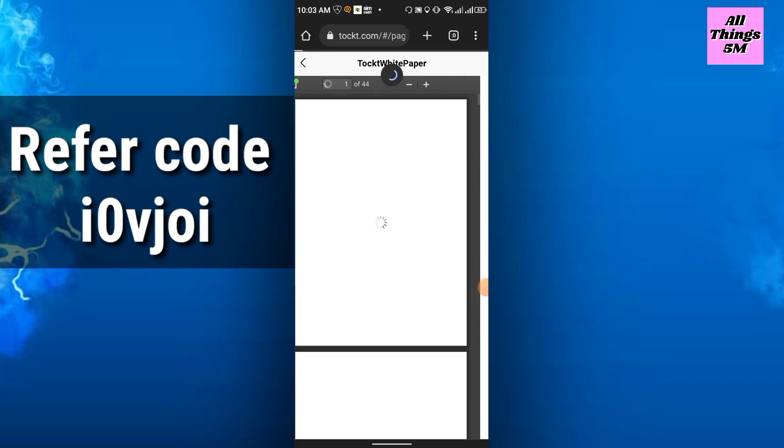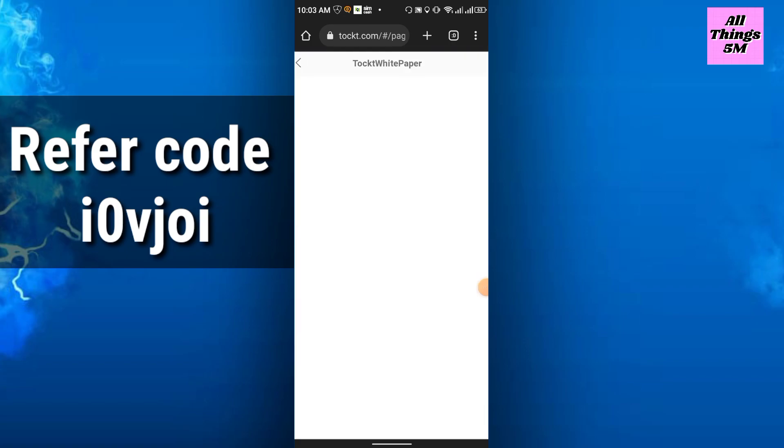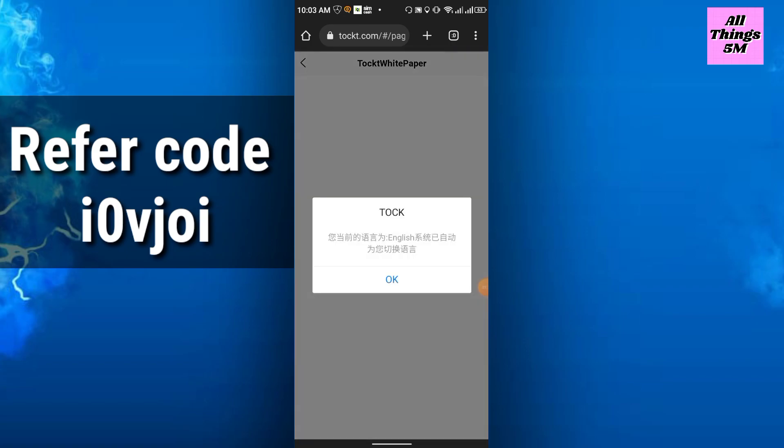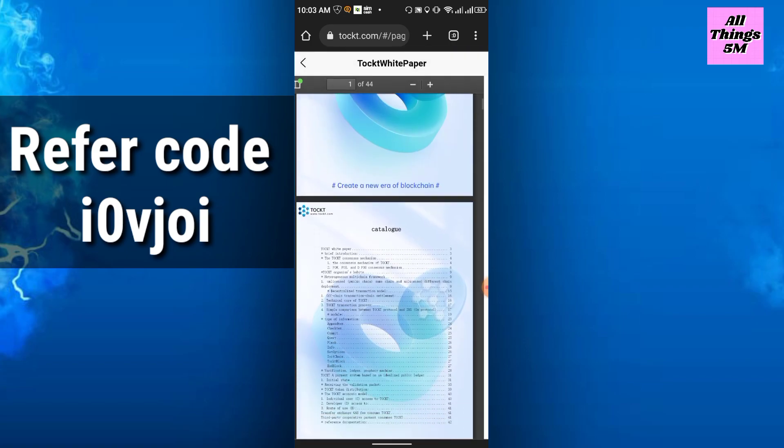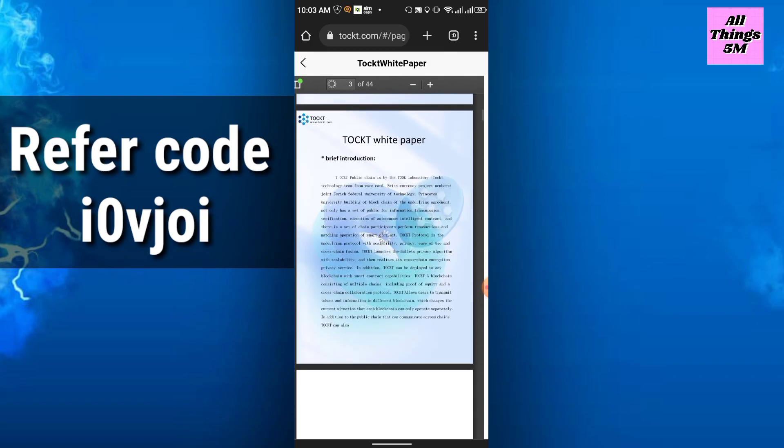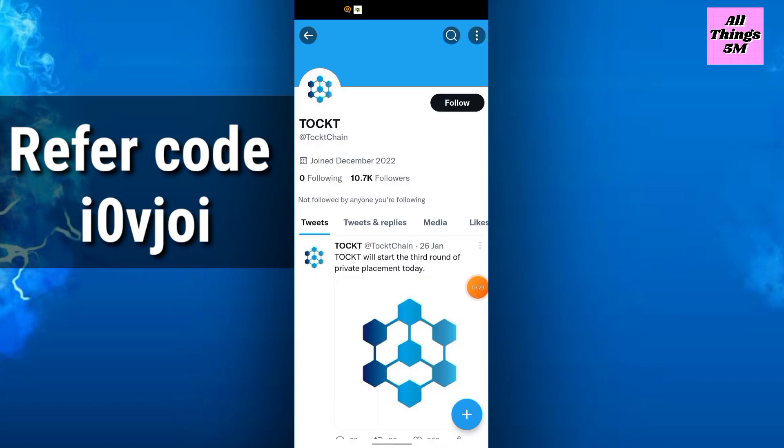You can read all the information here and understand their project. This is their Twitter account, almost 11k followers.